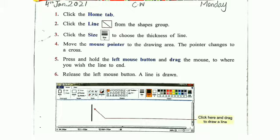Number six: release the left mouse button. Aap left mouse button ko release karnege. Aap dekhenge a line is drawn. A line draw ho jage. In this picture you can see the line is drawn.